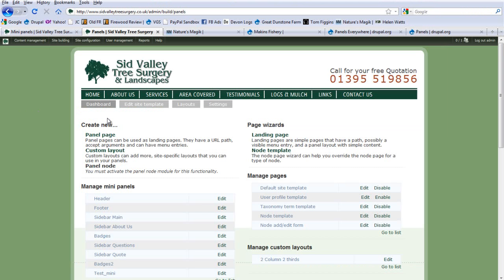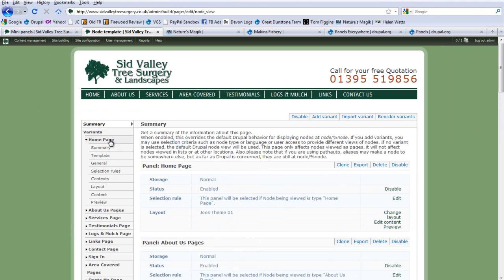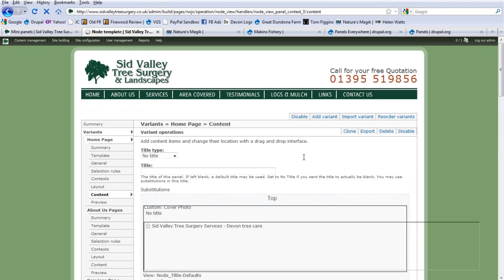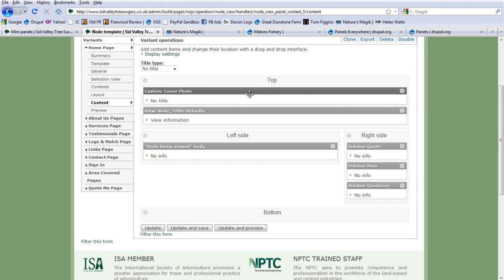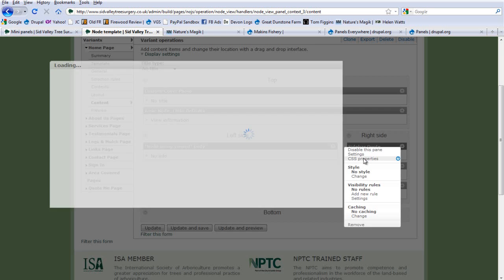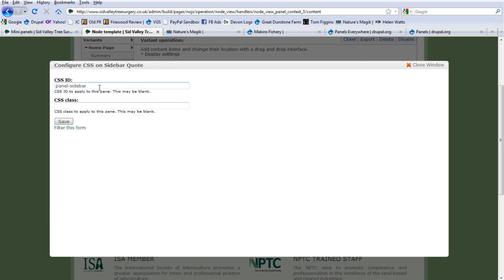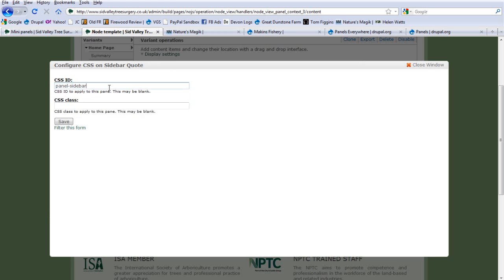So if we go back to here, what does it actually mean? If we go to node template and we edit, we go to the home page for example. Any bits of this content, this top bit, next bit down, can have CSS added straight to it. And you do that by clicking on the settings thing, you click CSS properties and then you can add your CSS ID here.